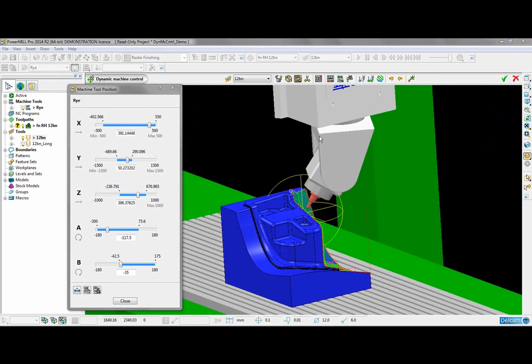This function removes the need to use orientation vectors when programming the tool path.